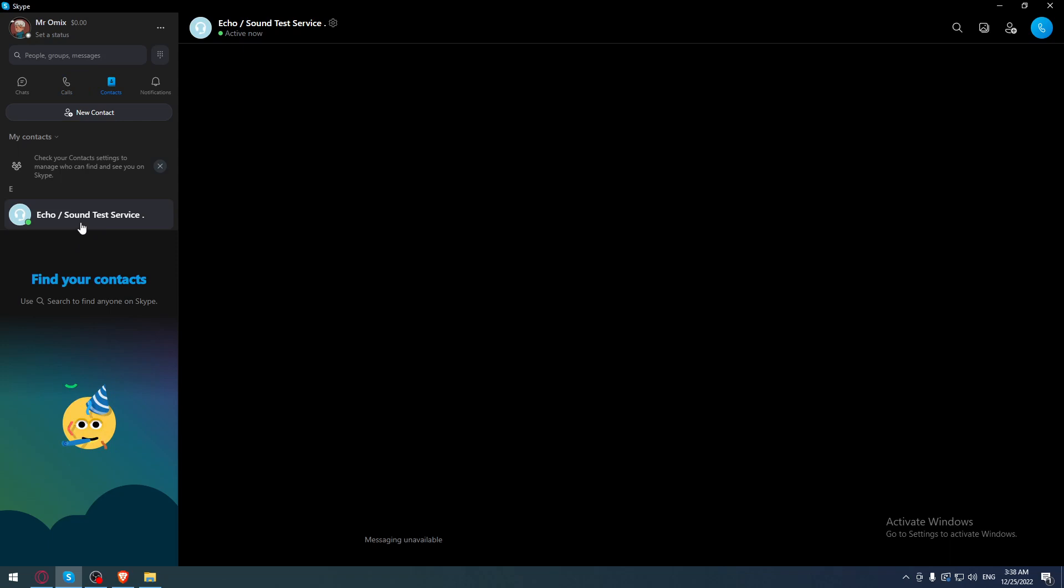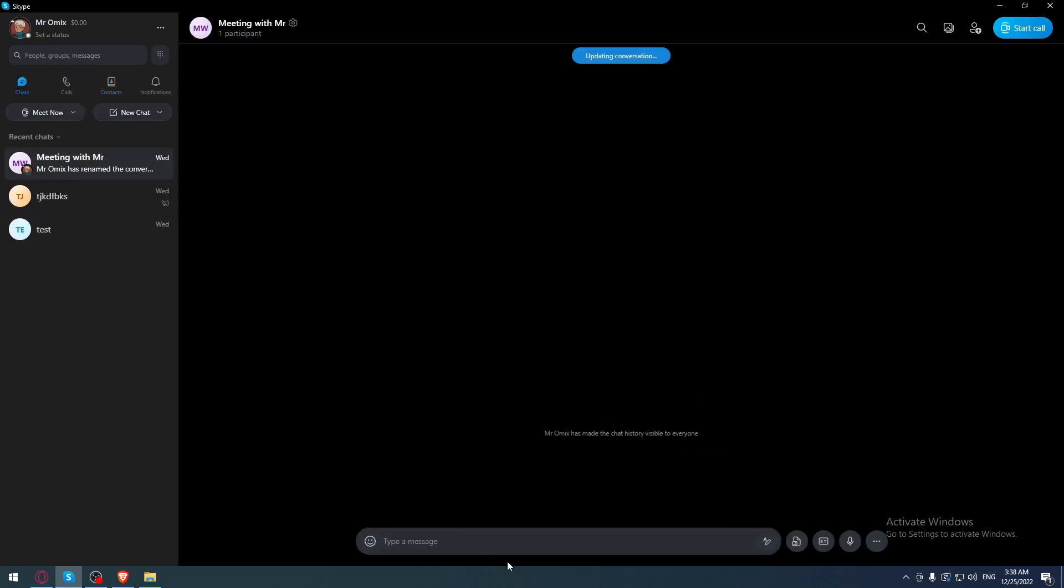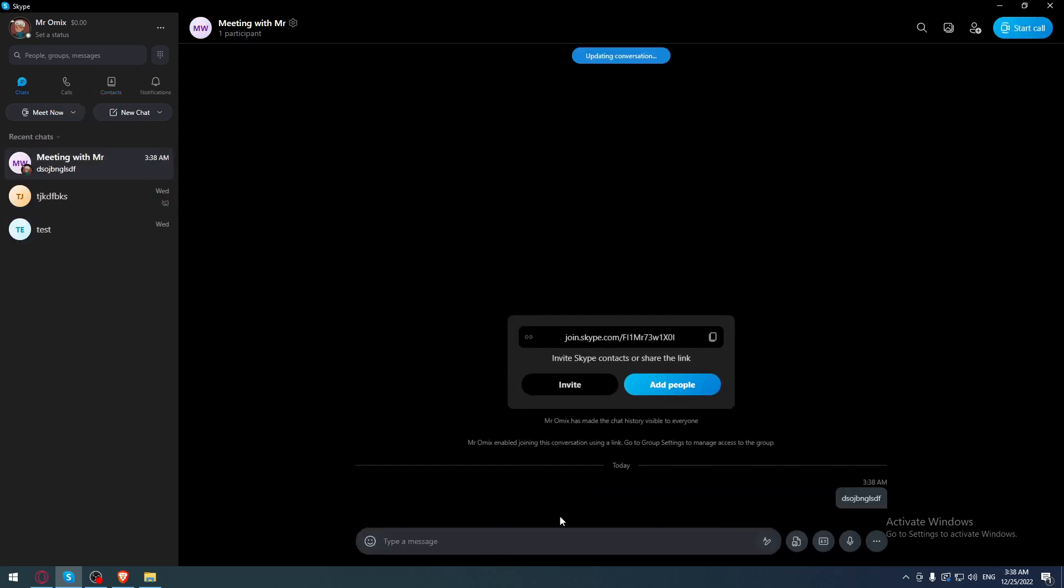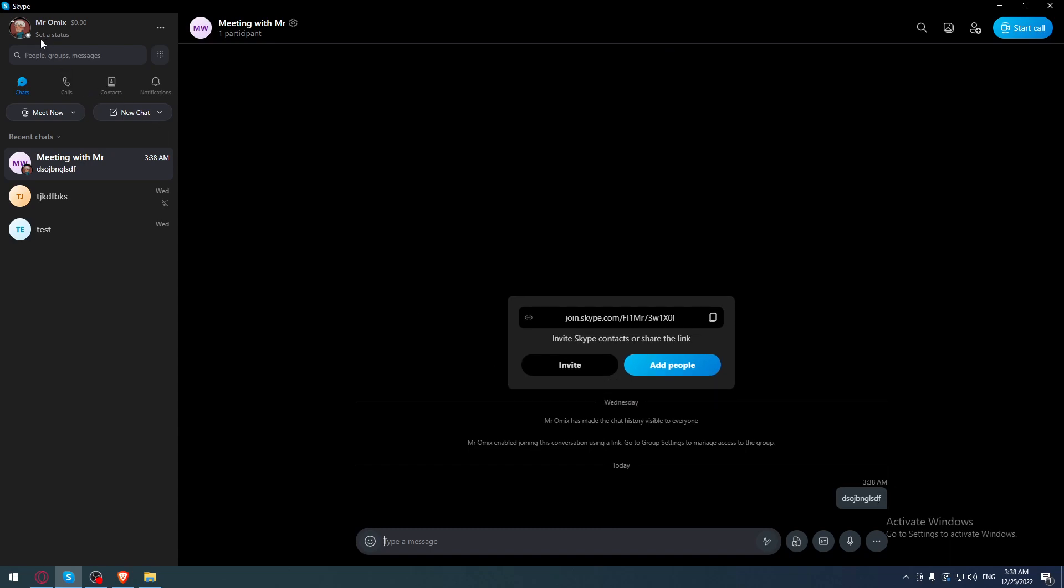You have another option. You can send a message to your contacts, and if they read the message, that means they're online.